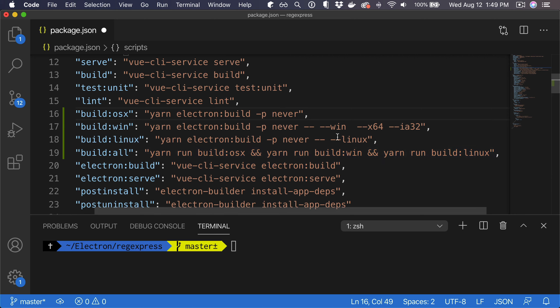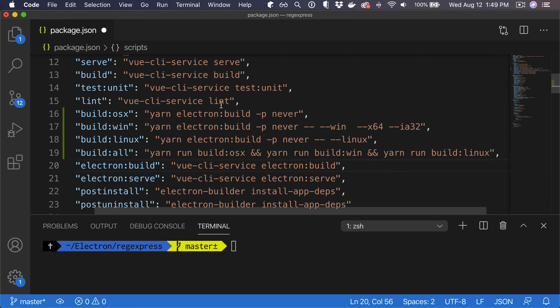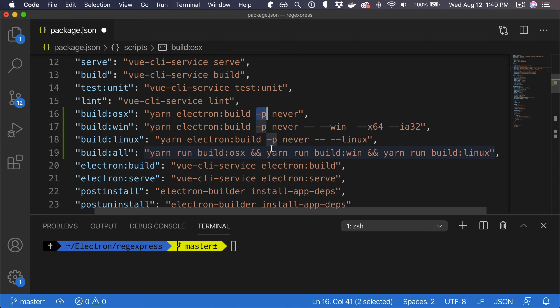And then we have build all which basically just reuses these commands and runs all of them. The dash P attribute that we pass here, or the dash P option, is being used for the update mechanism that we'll cover later.